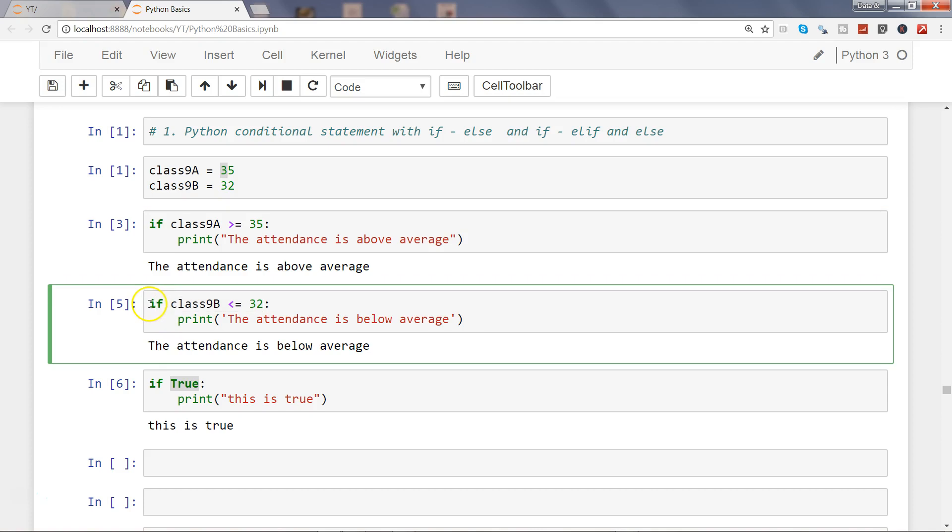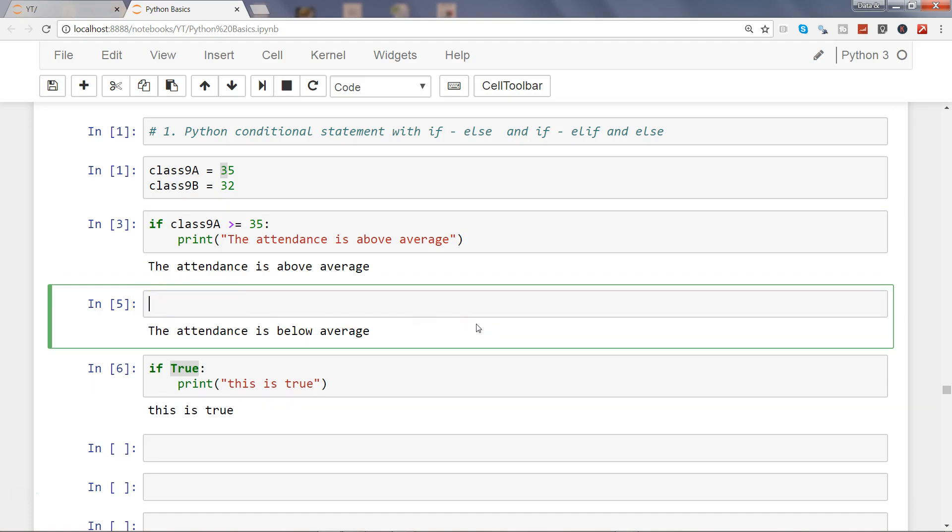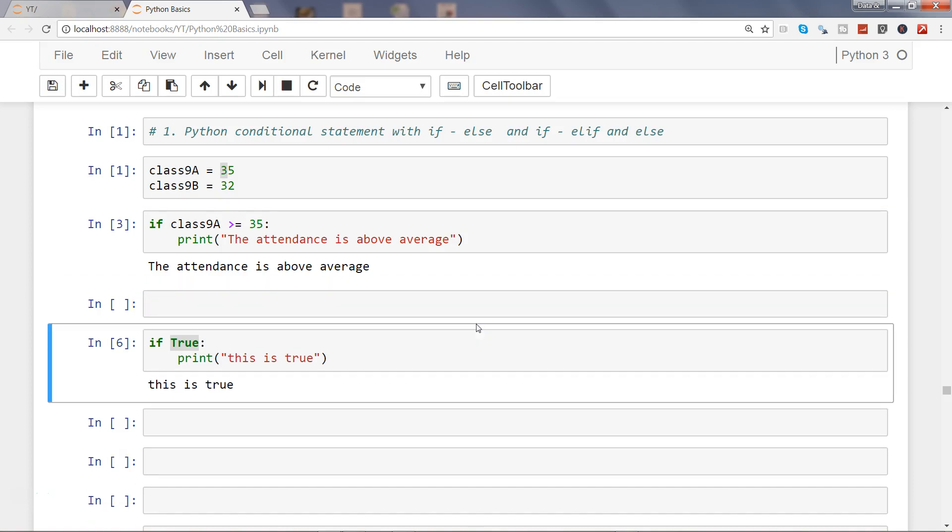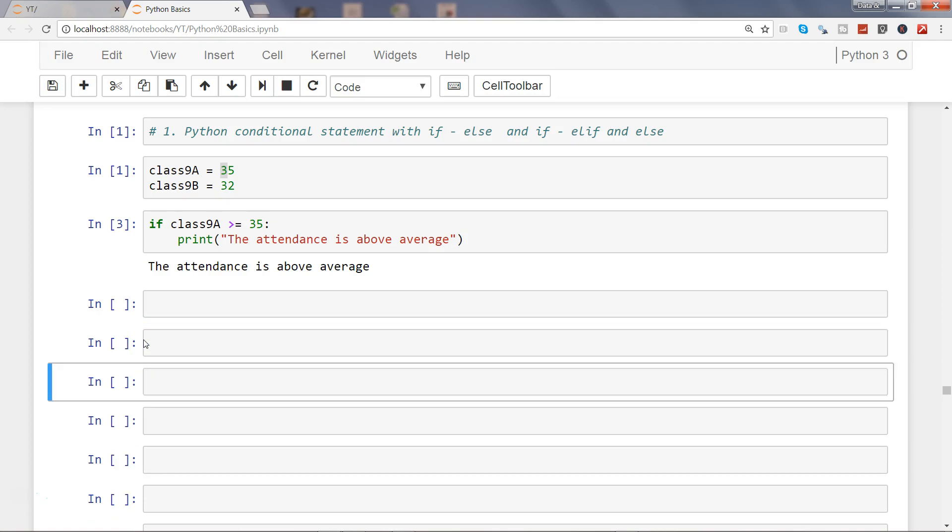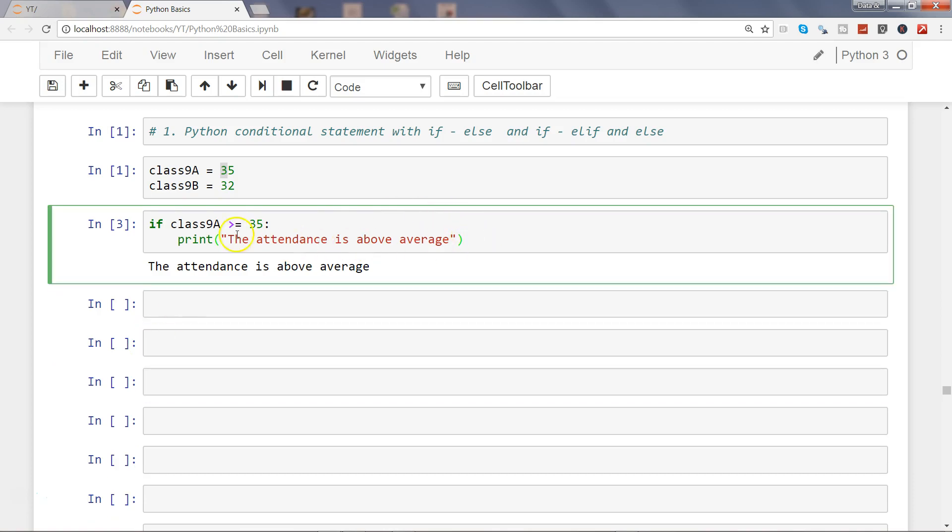What I'll do is I will extend this statement to take the false value as well. Right now what is happening is that when this statement is evaluated to true it will be printed, and when it is false it will go into the next section which is else.